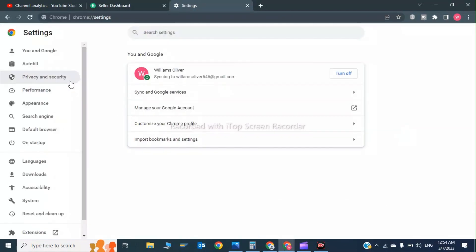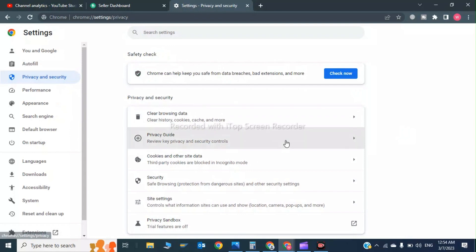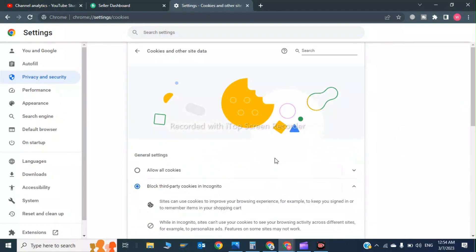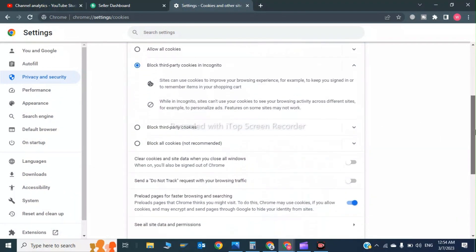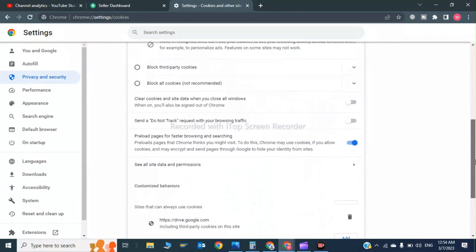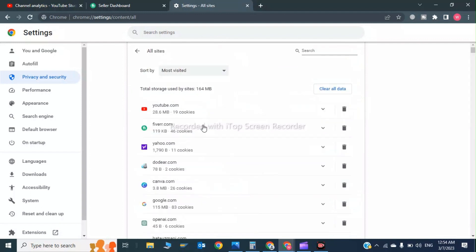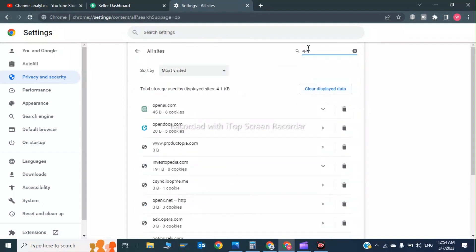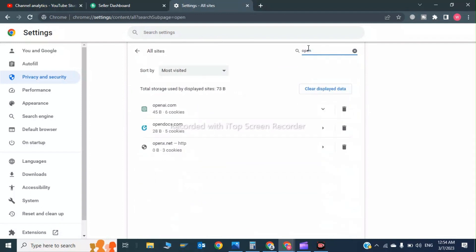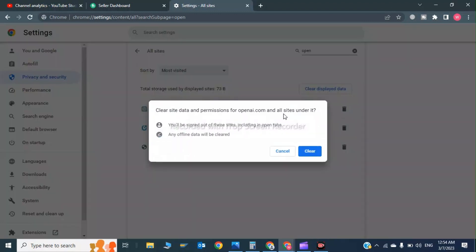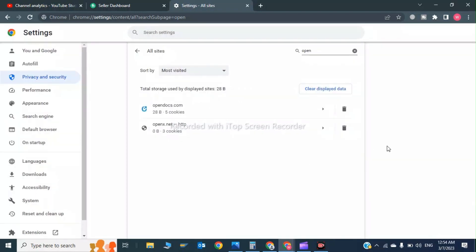In here you have to click on Privacy and Security, and now click on Cookies and other site data. Scroll down and click on See all data and permissions. Now you have to search OpenAI. This is OpenAI, you have to clear all site data and click on Clear. All site data has been cleared.